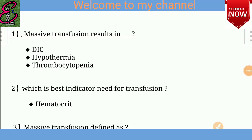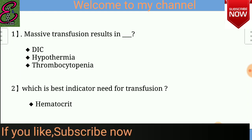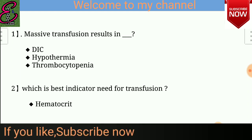Question number one: Massive transfusion results in? Answer is DIC, hypothermia, and thrombocytopenia.